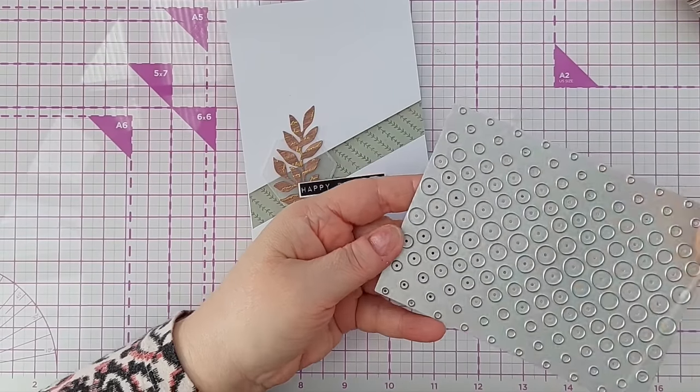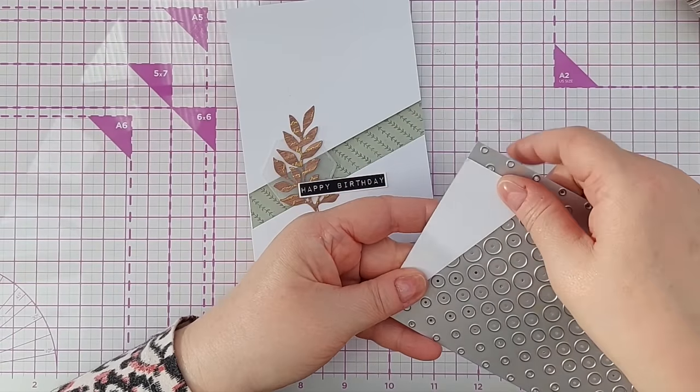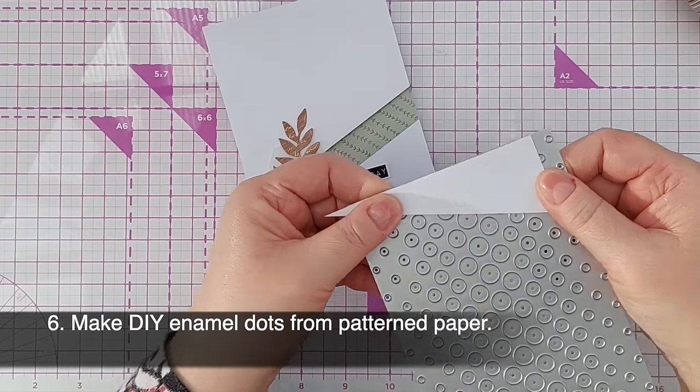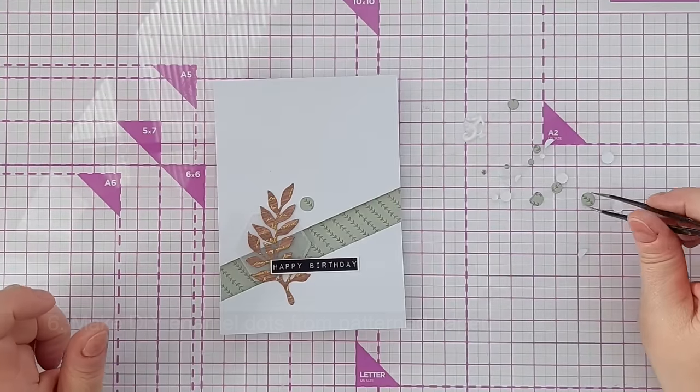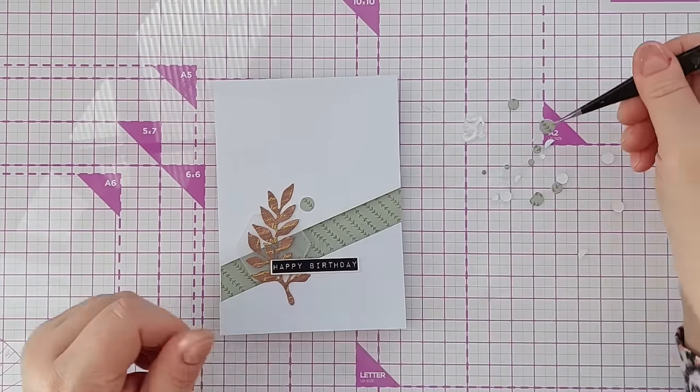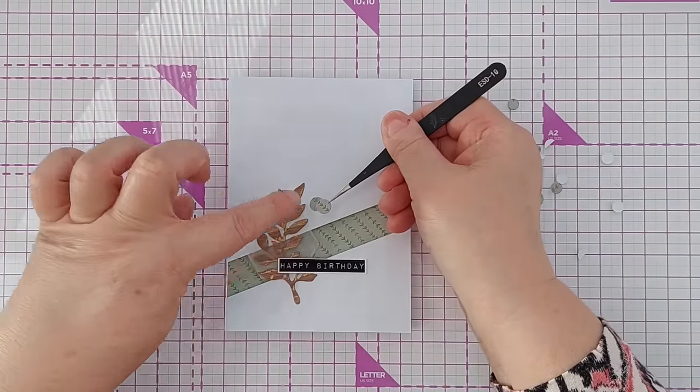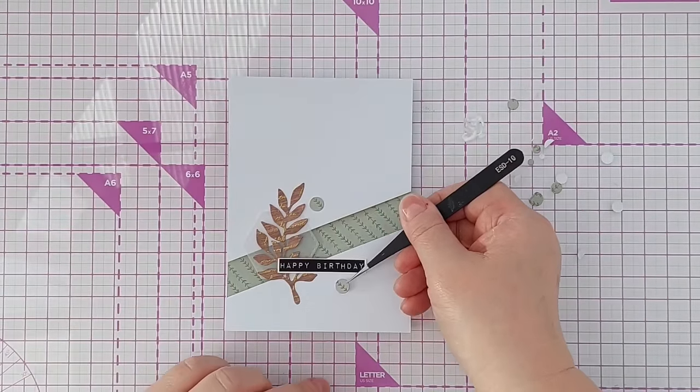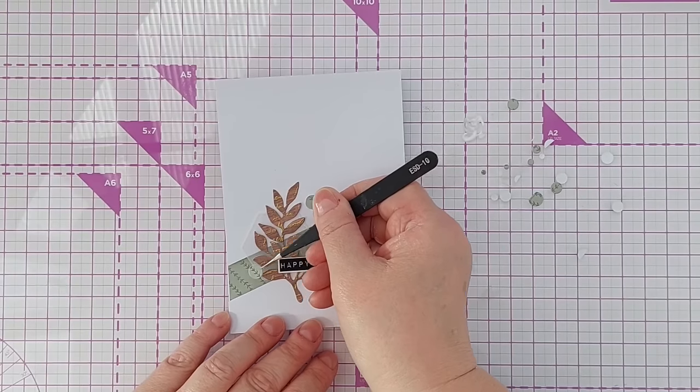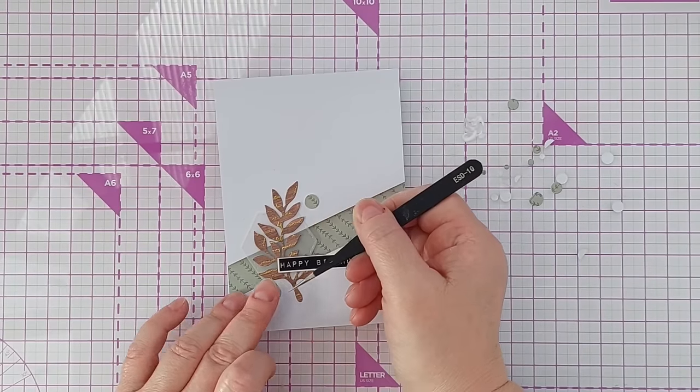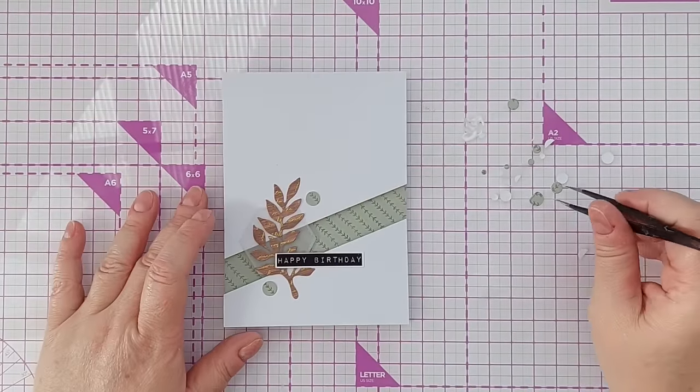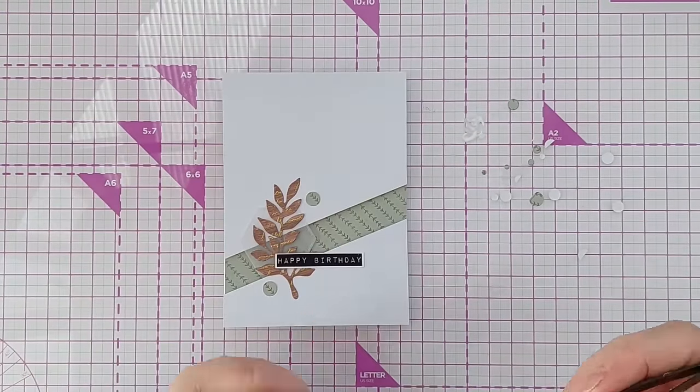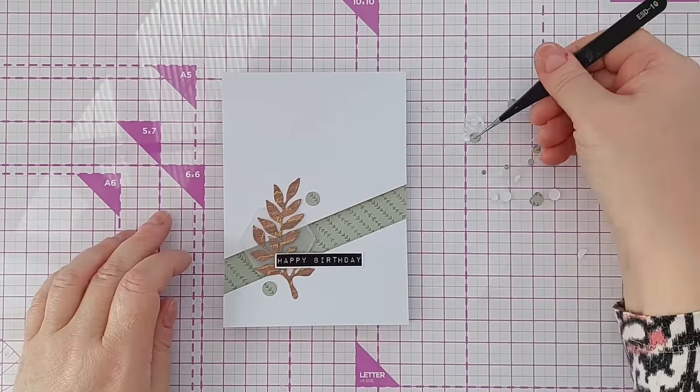Another thing you can do with your patterned papers is use scraps to make homemade enamel dots. I will run that through my die cutting machine. I'm going to pop these around and about. I'm going to make sure the pattern is in the same orientation as the pattern in the background just to make them work together and look purposeful and meaningful.